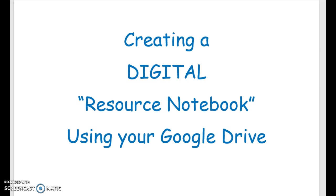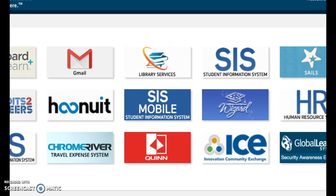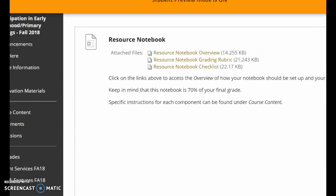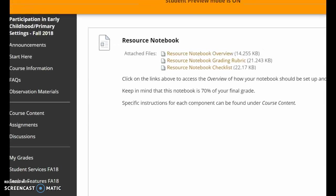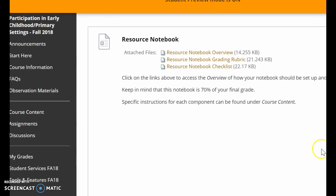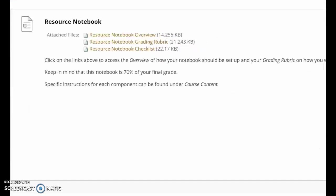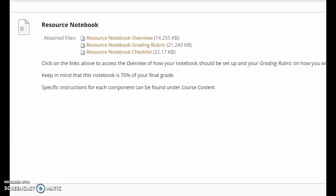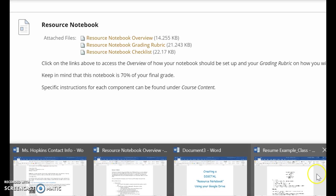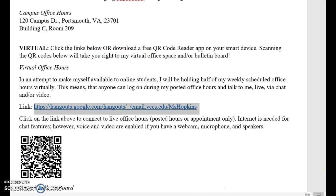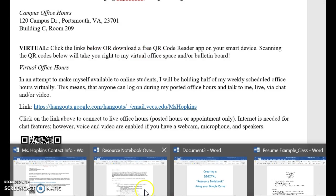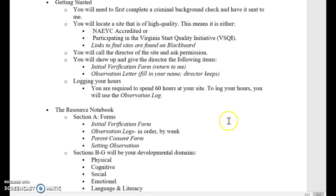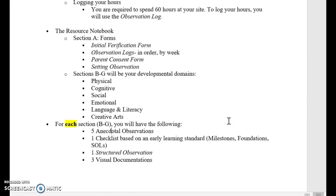Okay so if you go into our class if you click on assignments you will see a list of different assignments and one of the things is resource notebook. So it gives you the overview grading rubric and so forth. So I have opened the resource notebook overview.